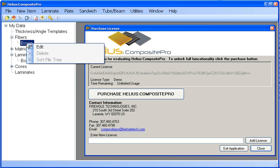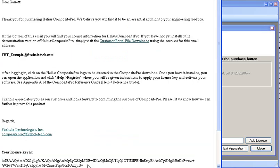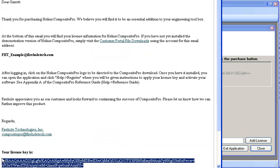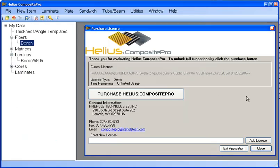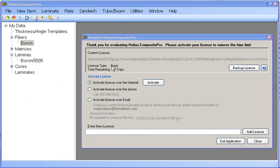All we need to do is open the email that contains the license and copy and paste our license code from our email into our enter new license field in Composite Pro. As you can see, we no longer have a demo license and have seven days to activate our new license.